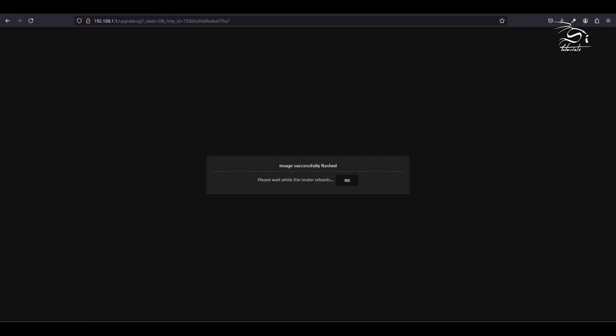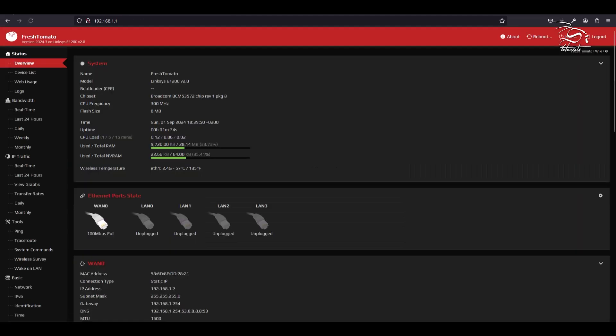Your router will automatically reboot once the upgrade is complete. And that's it, you've successfully upgraded your firmware.